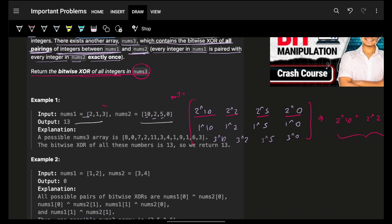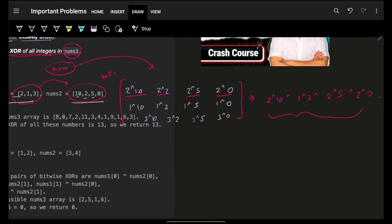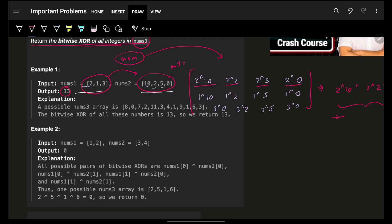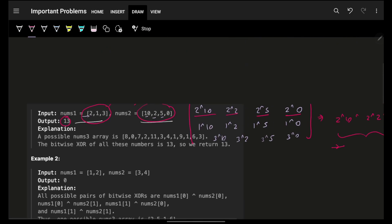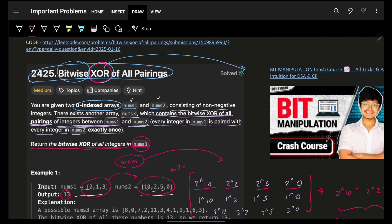Obviously the brute force approach: with n elements in nums1 paired with m elements in nums2, that's n×m pairs. A linear traversal over those n×m pairs gives the final answer, but the complexity is O(n×m), which will give TLE.